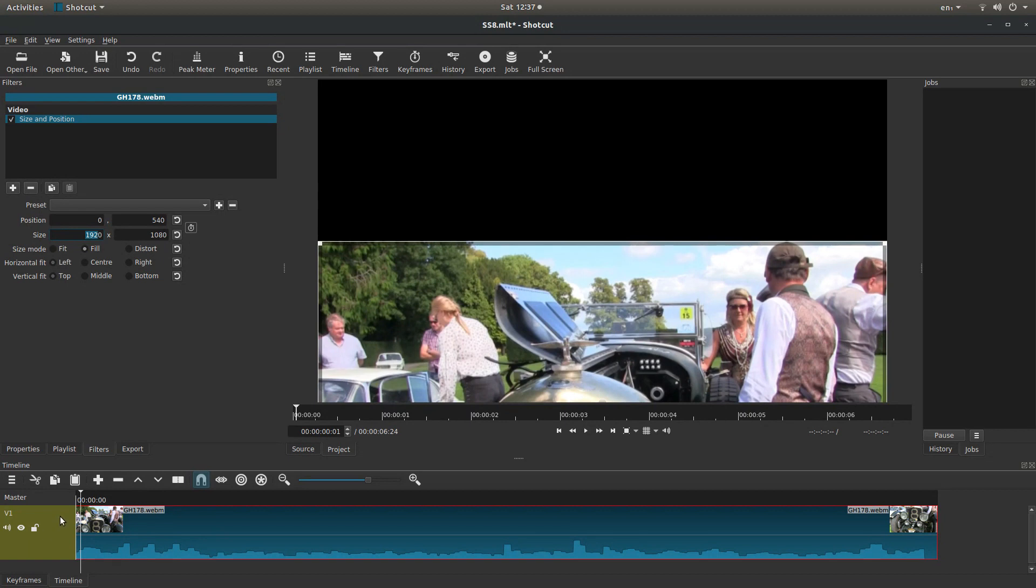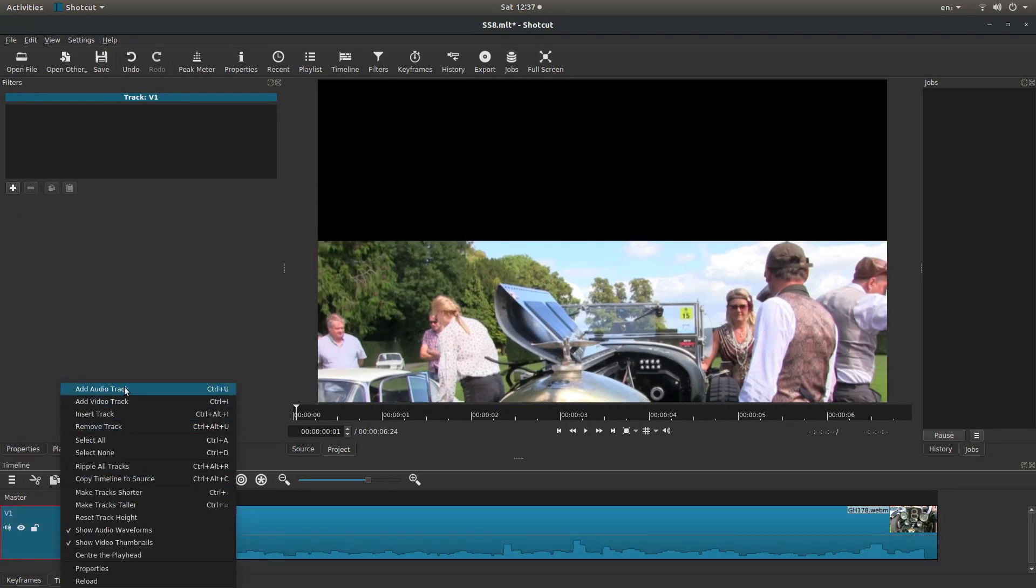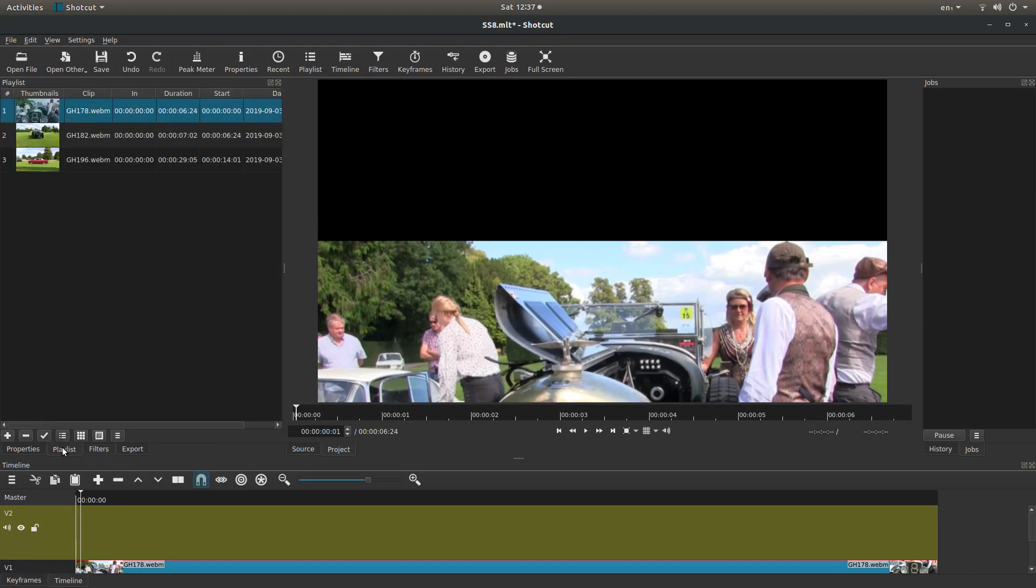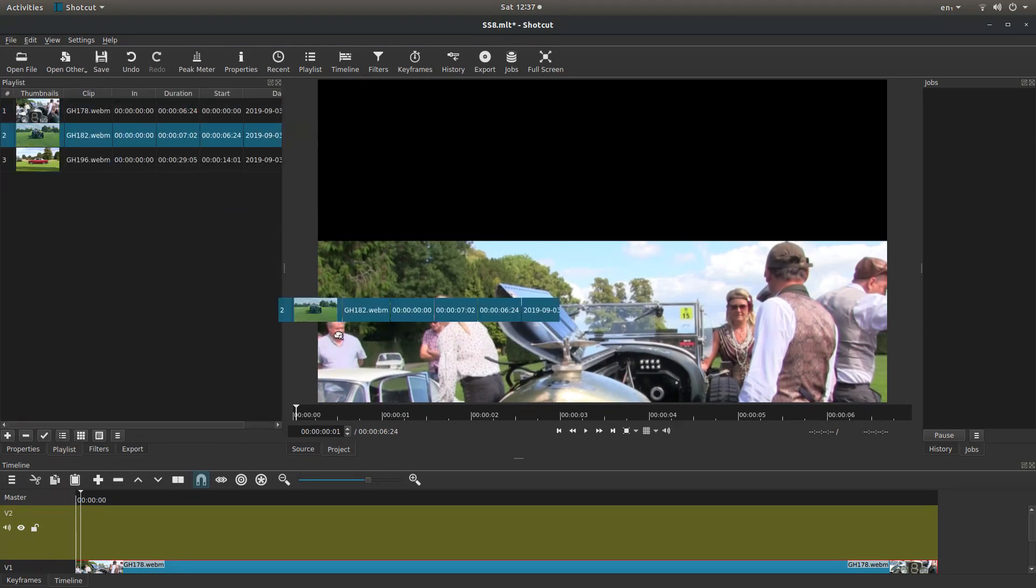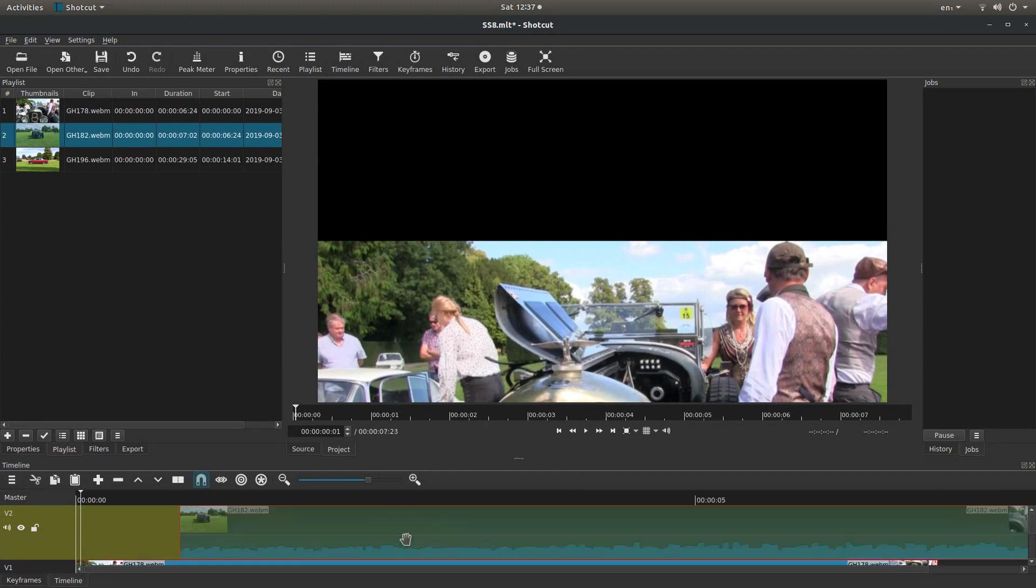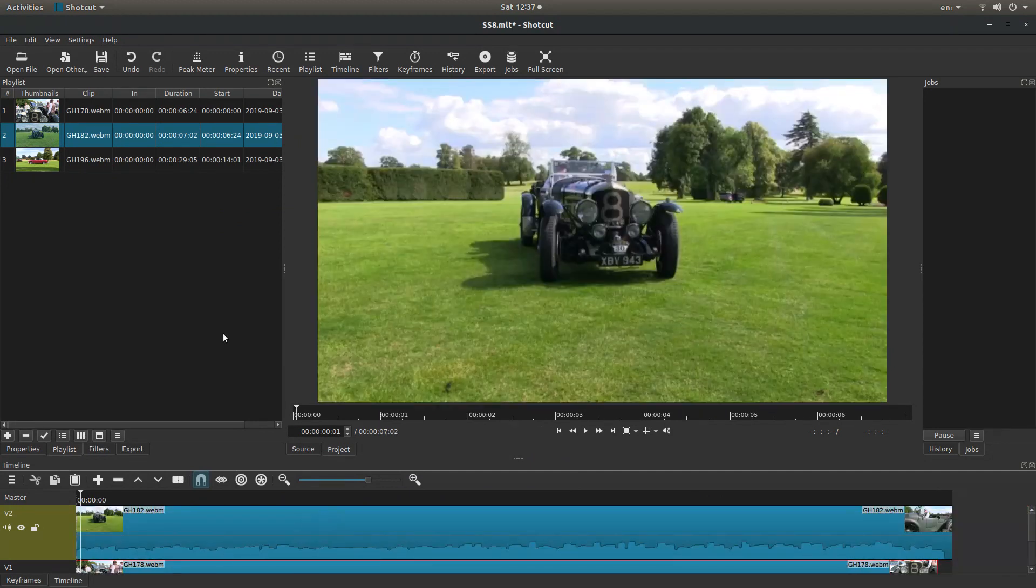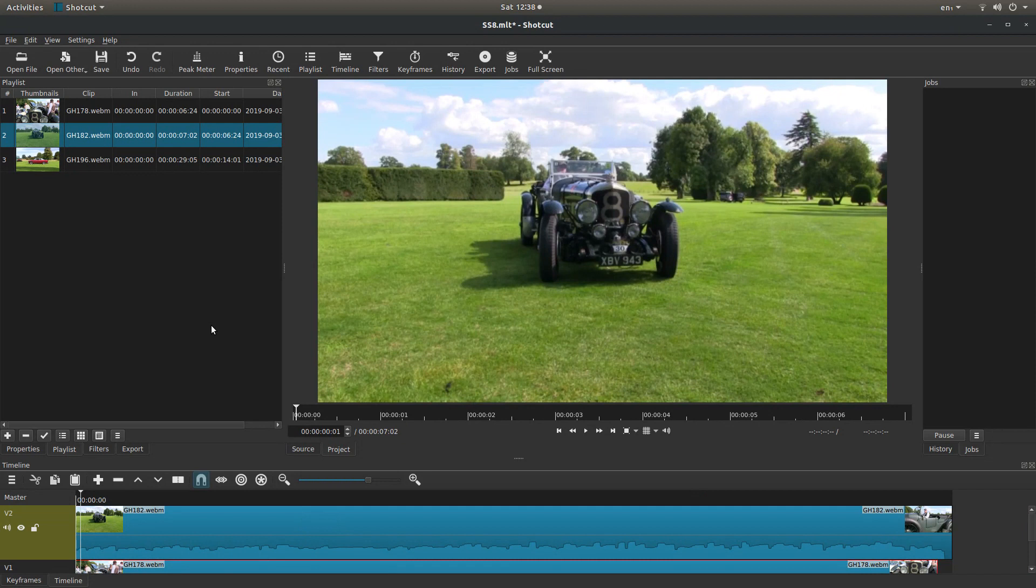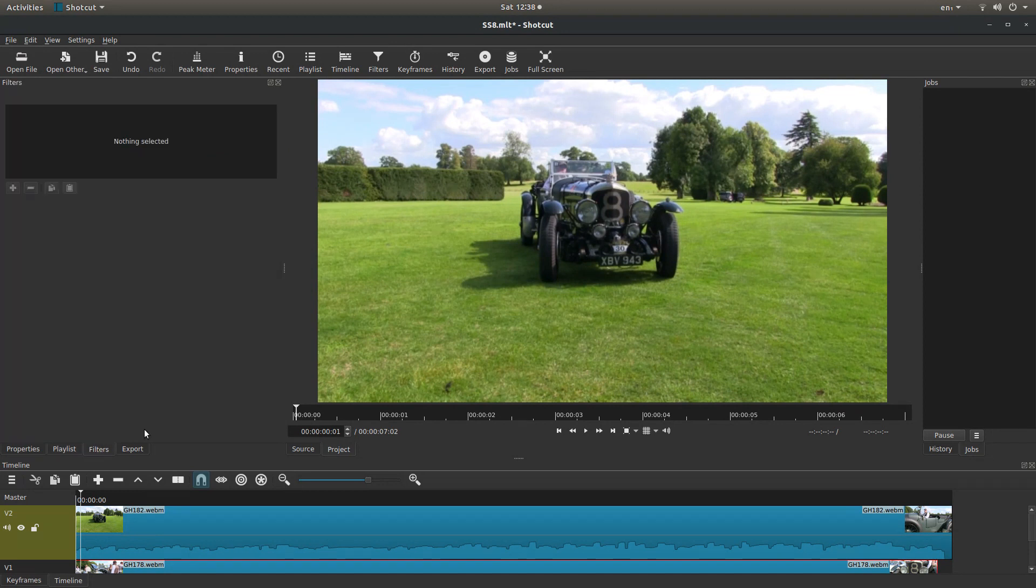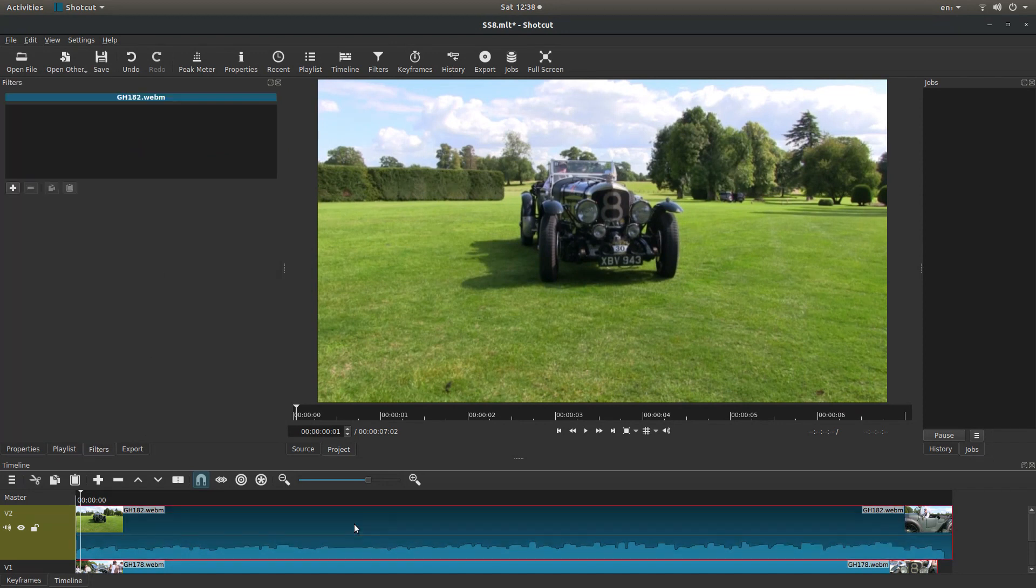Now I'm going to right click on the track, and then left click on add video track. So this will bring a second track in. Go back into the playlist. And I'm going to bring my next video clip in to track 2.